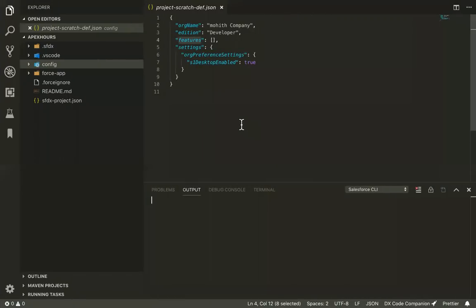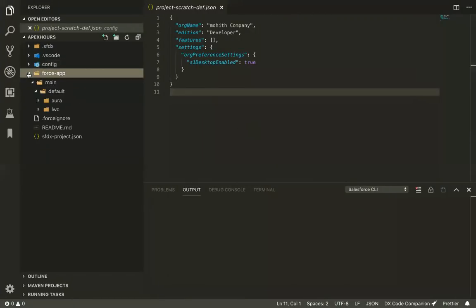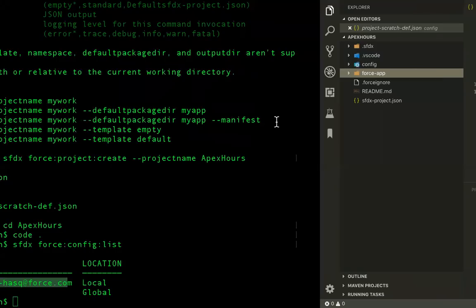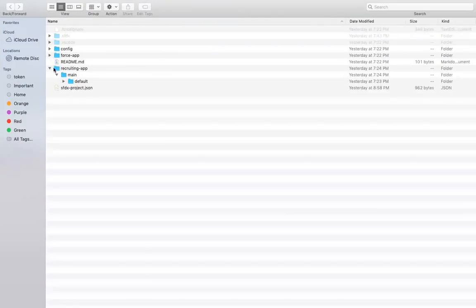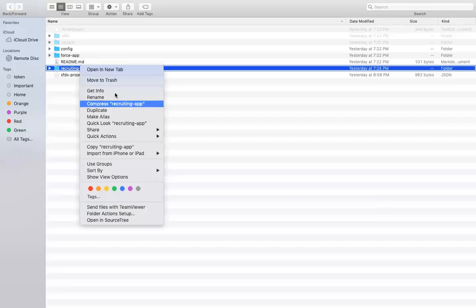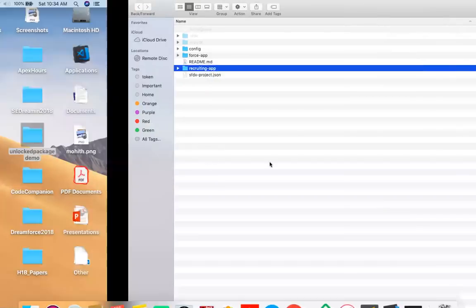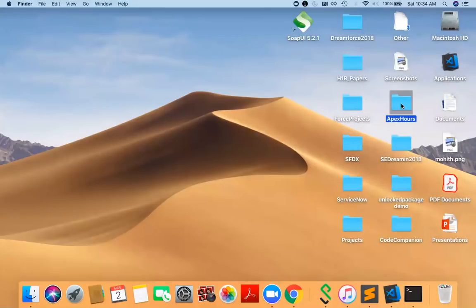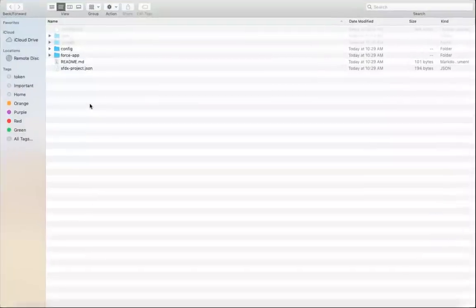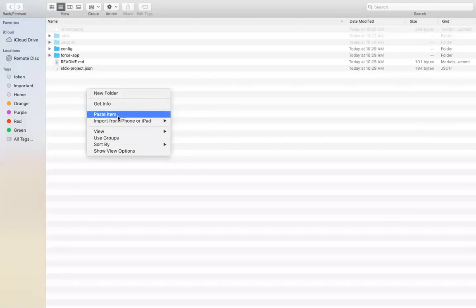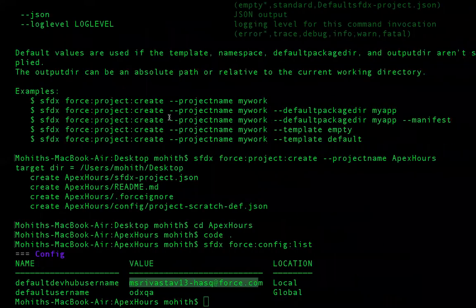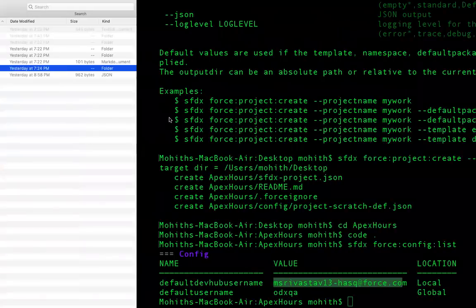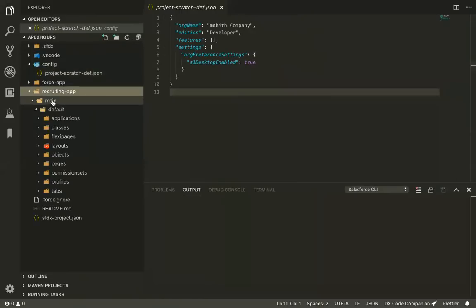Once we've authorized the dev hub, we should be able to create scratch orgs, push our code. Before that, I'm going to copy-paste an application called 'recruiting app.' The reason I'm doing this is I don't want to spend time building an application — I'm assuming an application is already built. The name of the application is 'recruiting app.'